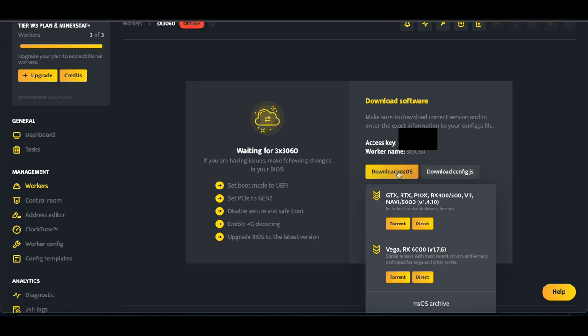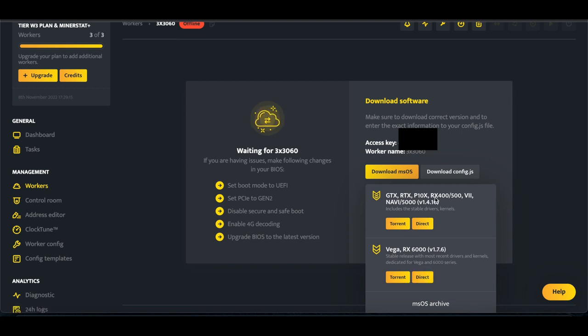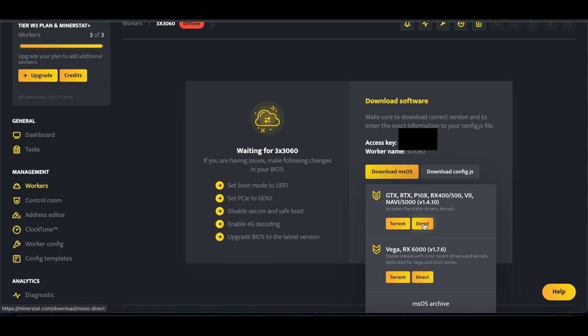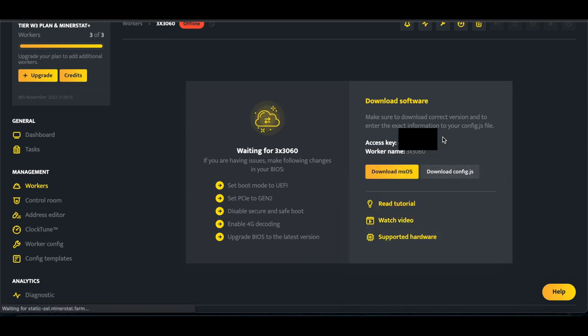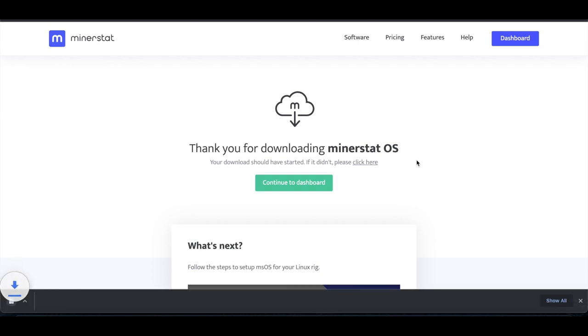So you're going to click on Download MSOS, and then based on if you have Vega or RX 6000 series, you'll want to download this version. If you're using GTX, RTX, P, RX 400, 500, any other cards, you're essentially just going to download this version. That's once you click on Direct, and it's going to take you over to Minerstat and download the file.